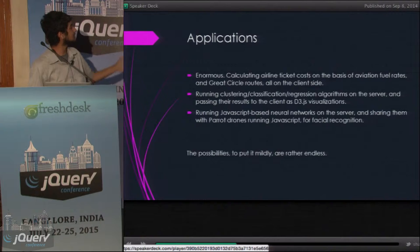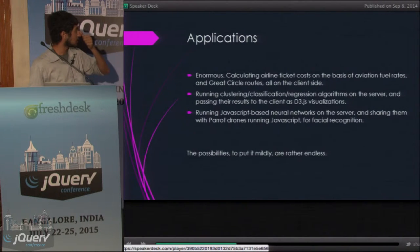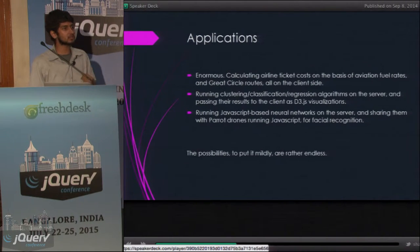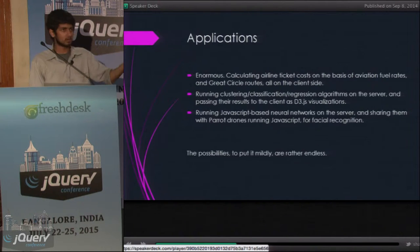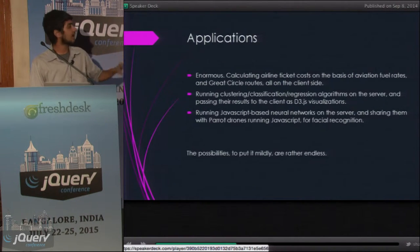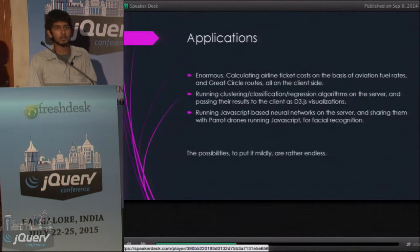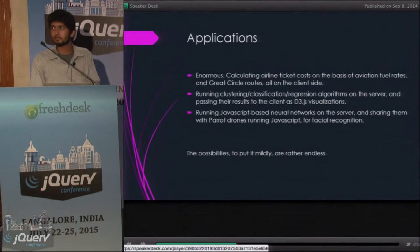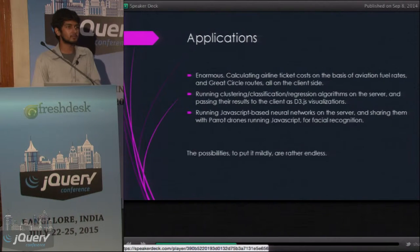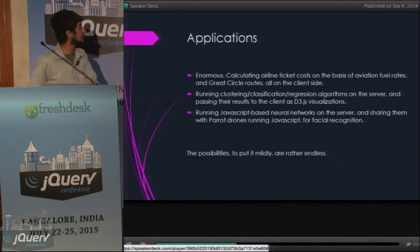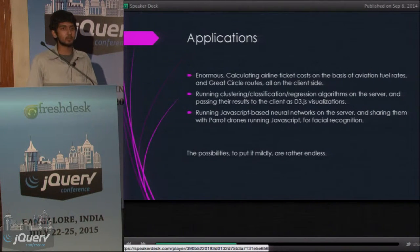My personal favorite: you write neural networks in JavaScript to, say, recognize images, and then just load the entire model onto a Parrot drone and let the drone go berserk. I trained a drone to recognize cats and scare them away using JavaScript, and it's a lot of fun.